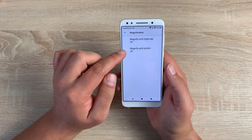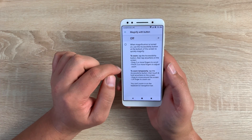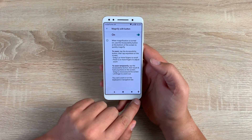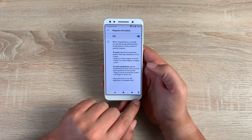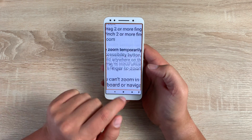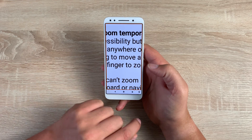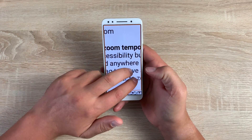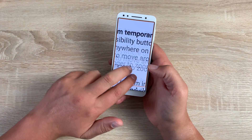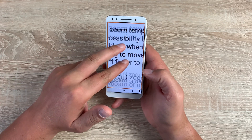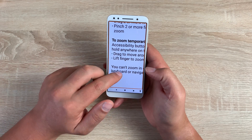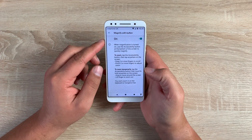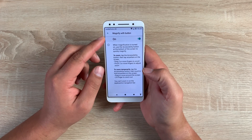Then going into magnification with button — toggle this on and you'll see the little accessibility man pop back up at the bottom. Tap it, then tap anywhere on the display and it's going to zoom straight in for you. With two fingers you can move around your display, and you can also pinch to zoom. Then tap your accessibility man again, and this will take you back to your default size.